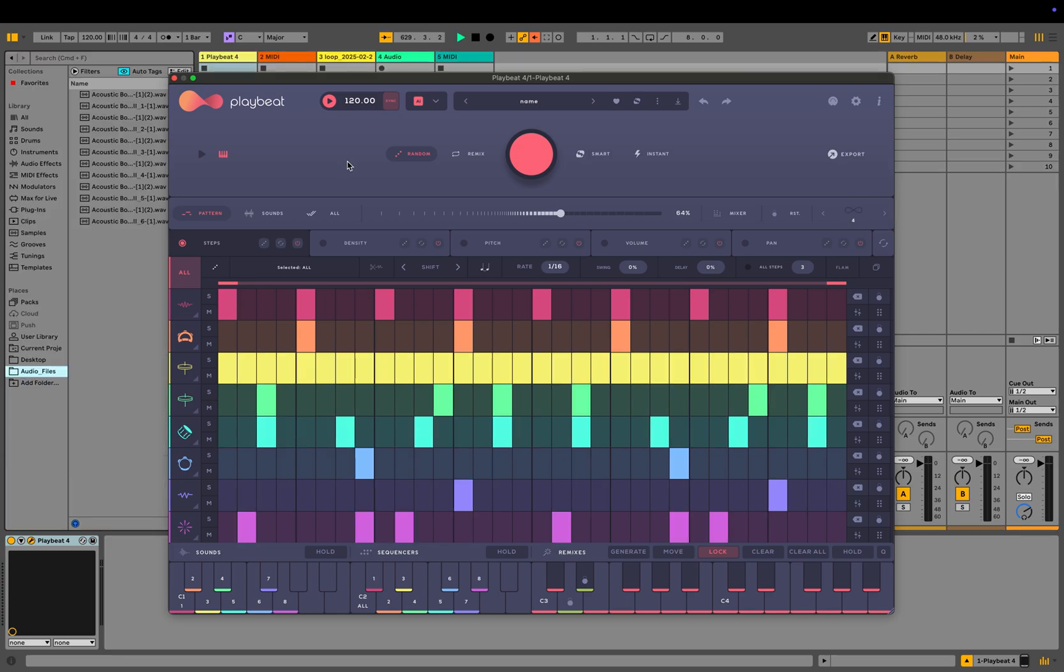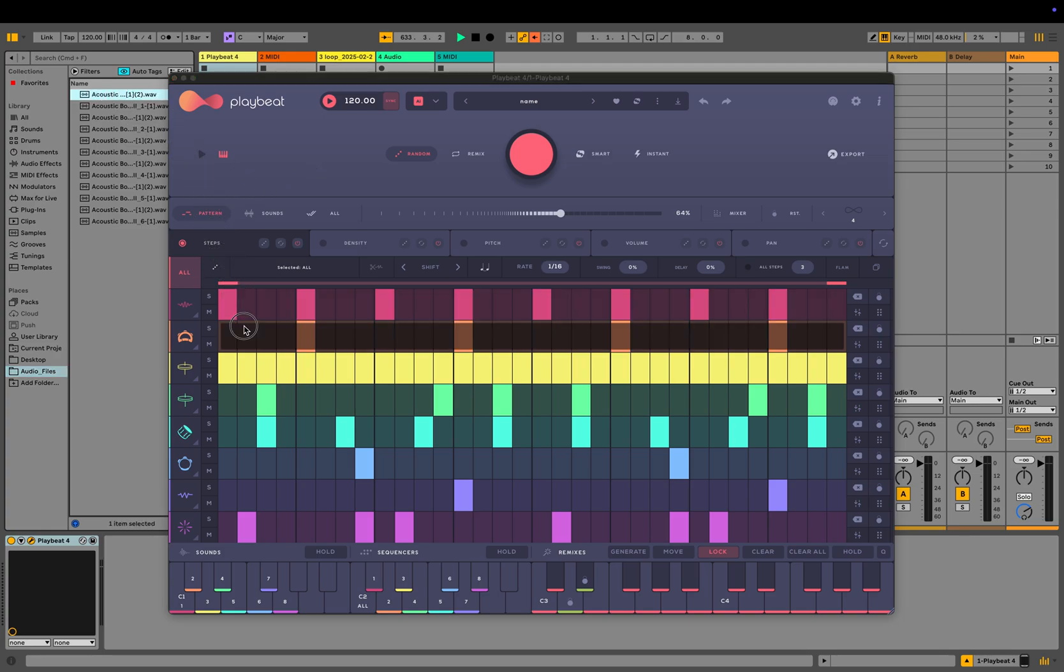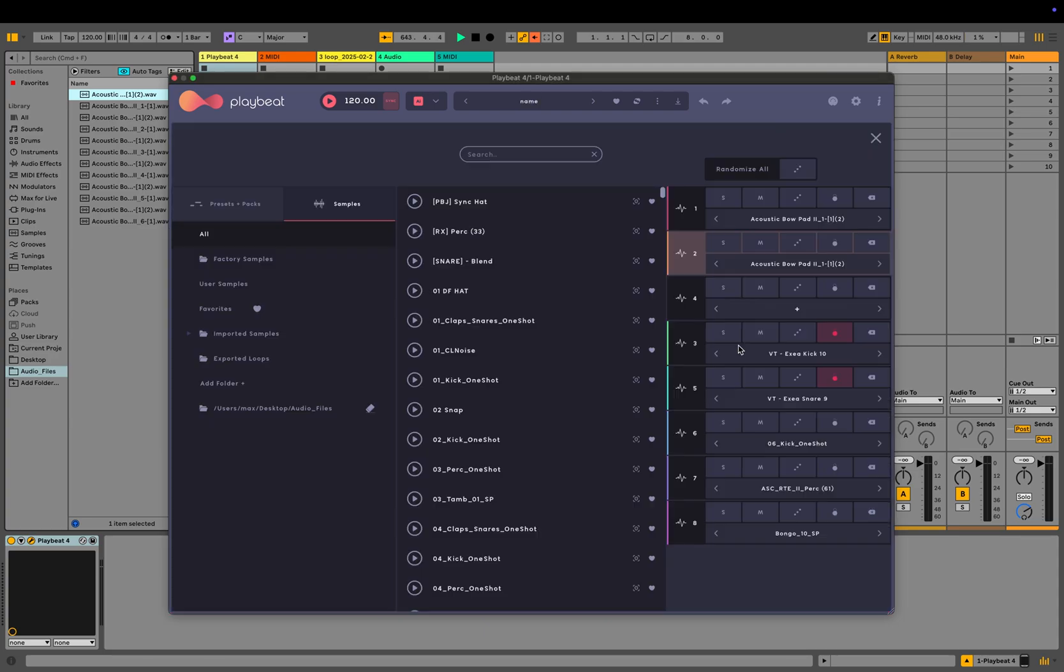PlayBeat includes hundreds of sounds and patterns across various styles and genres, but you can also import your own audio files. You can drag and drop any audio file directly onto the sequencers or add a folder from your computer to browse and preview samples.